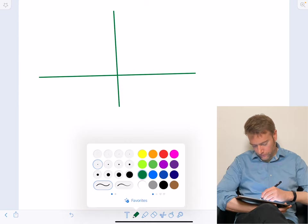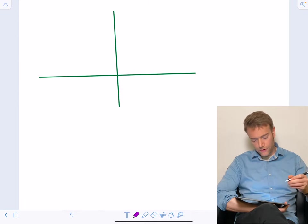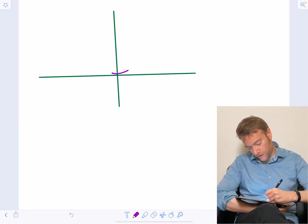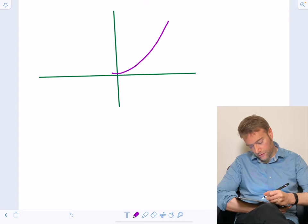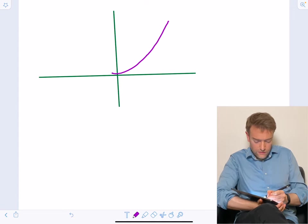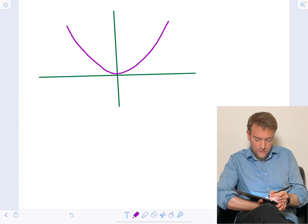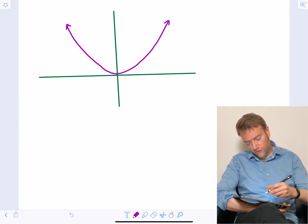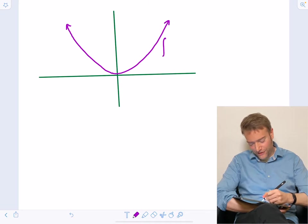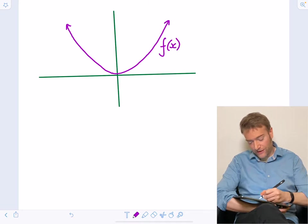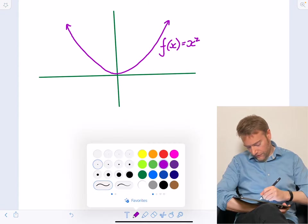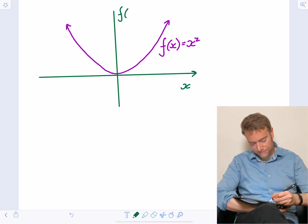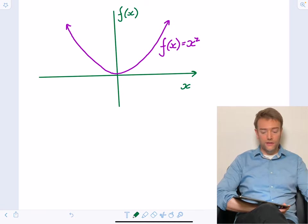Now I'm going to draw on a function — let's start with a sensible function. What I'm trying to draw here is just X squared. So my axes are X and F of X. X squared is an even function.